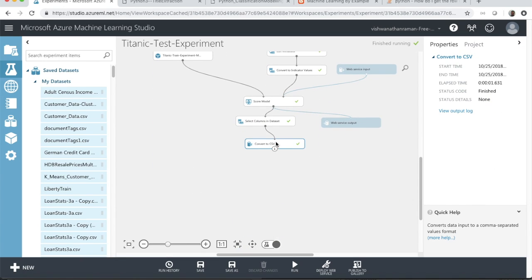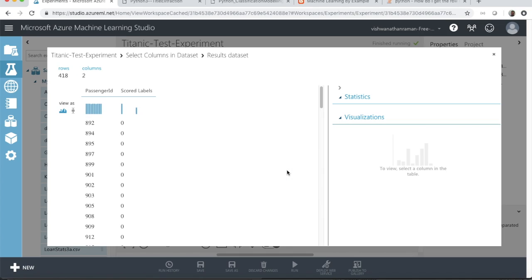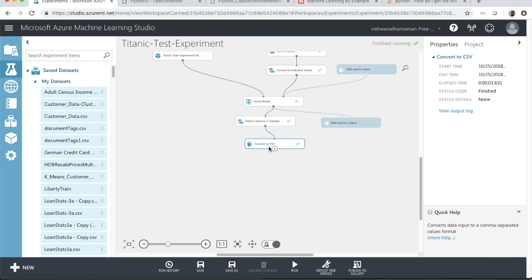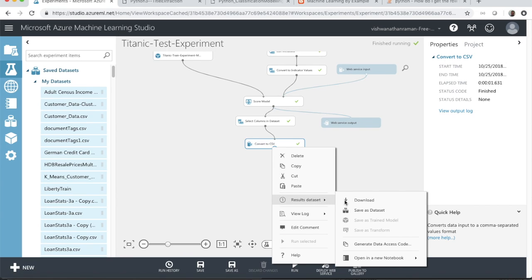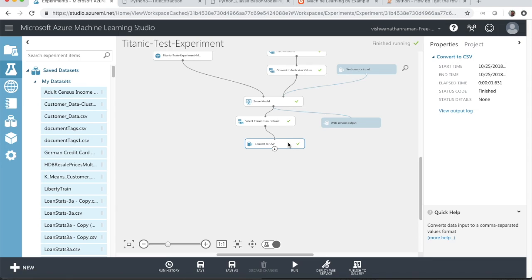Now the model works perfectly fine. As a next step, you can take the data from here — the list of passengers and their scored labels reflecting survival status — and download it from Convert to CSV by right-clicking and selecting download. Then rename the columns as PassengerId and Survived, upload the CSV to the Kaggle environment, and see how you fared in the modeling process. You will likely get a better score compared to the earlier run.